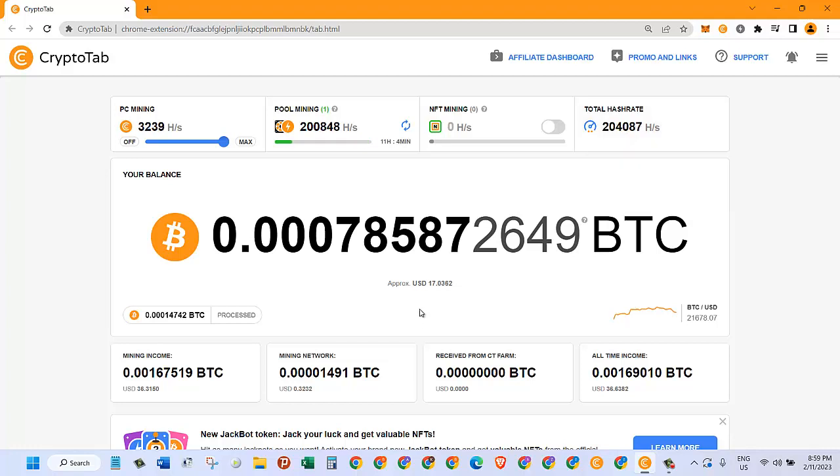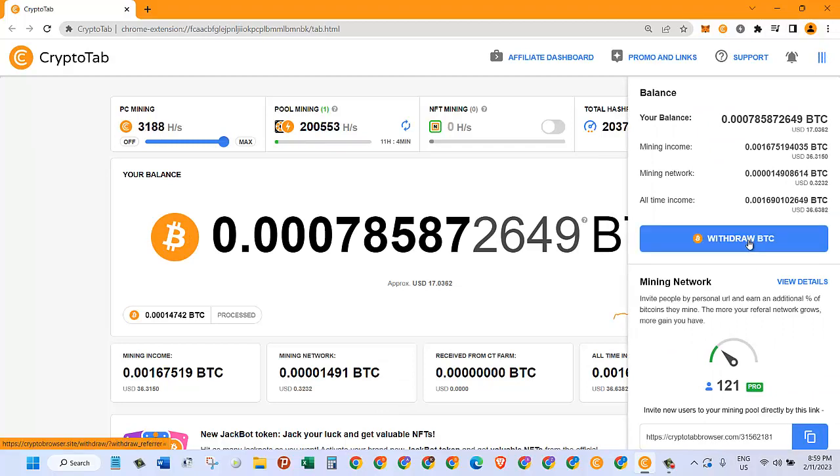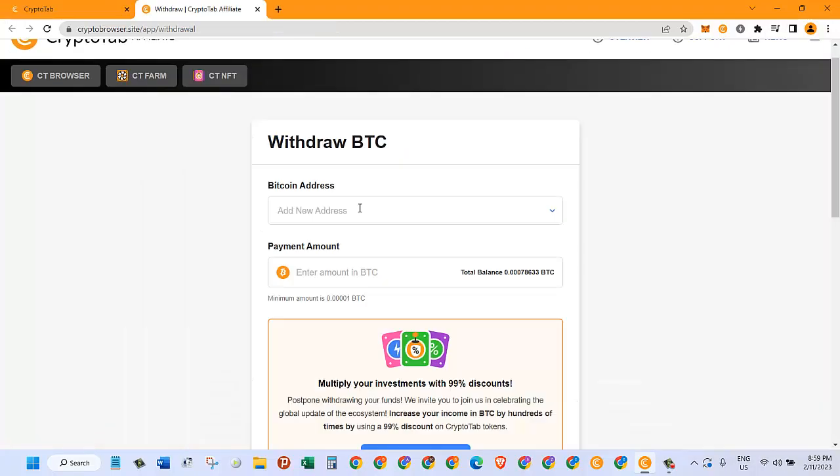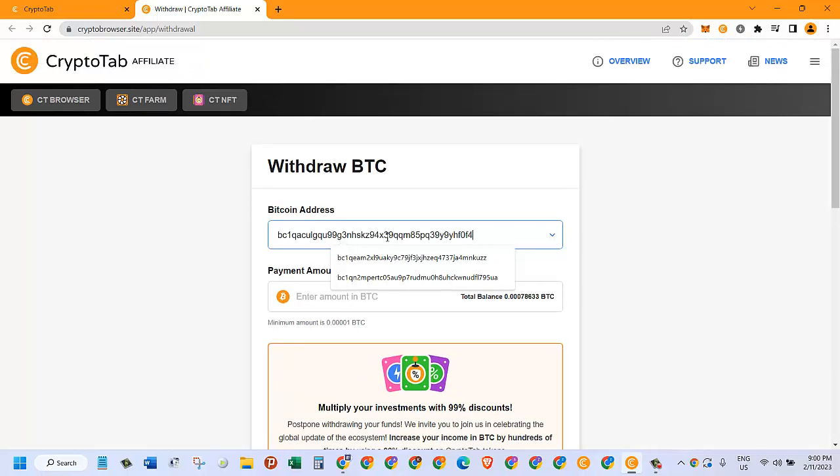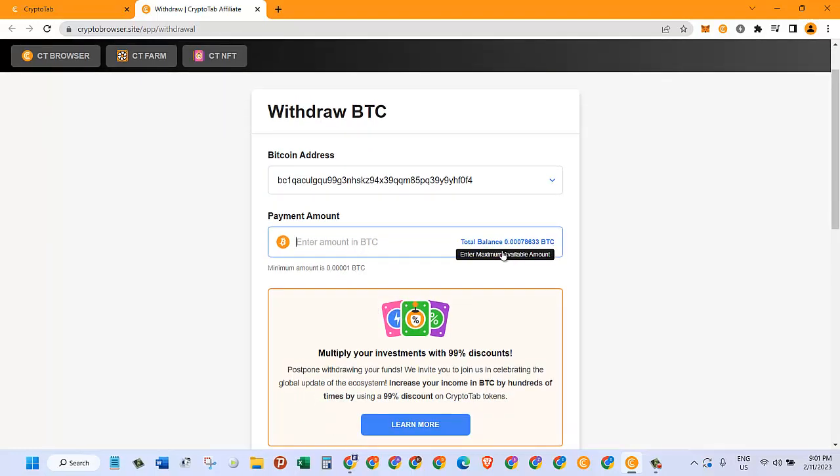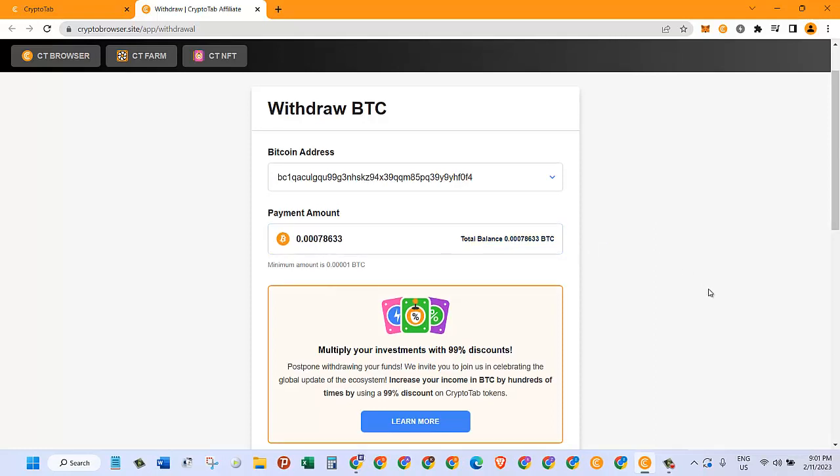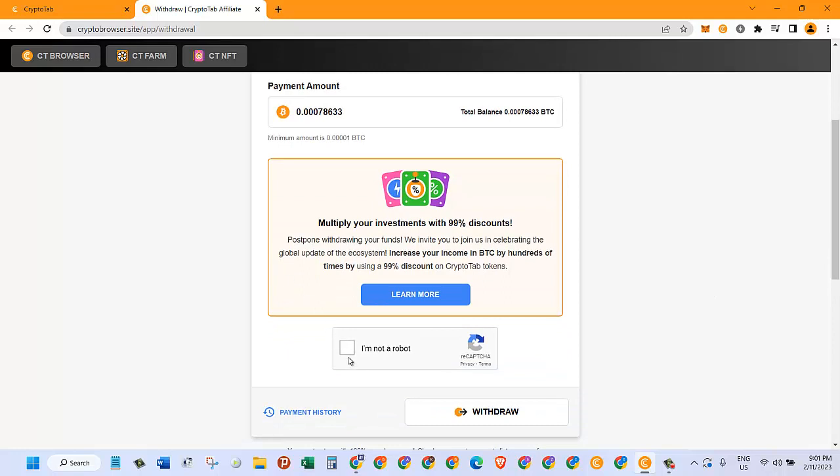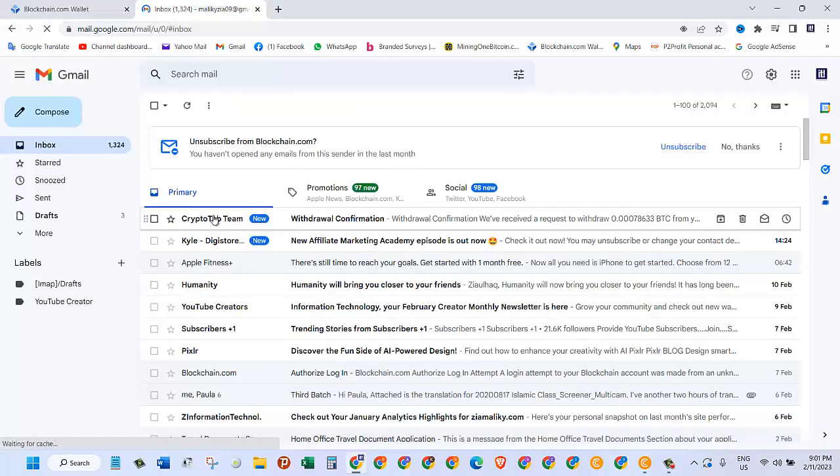Now I have $17 USD in here and I want to withdraw it. So how do I do that? I need to click on these three dashes, then click on 'Withdraw BTC.' Here I need to provide my BTC wallet address, paste it in here. The total balance is this much, so I click on that and then click on 'I'm not a robot,' and then let's click on withdraw.